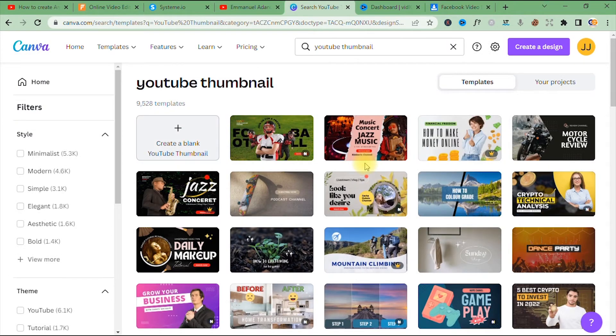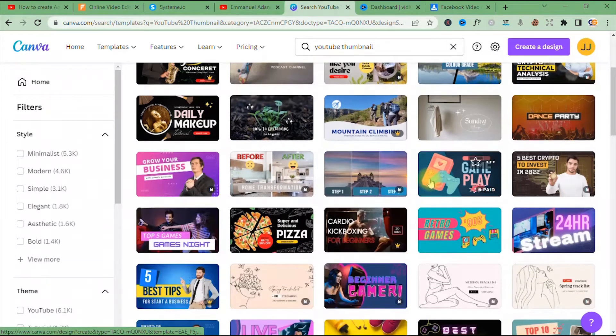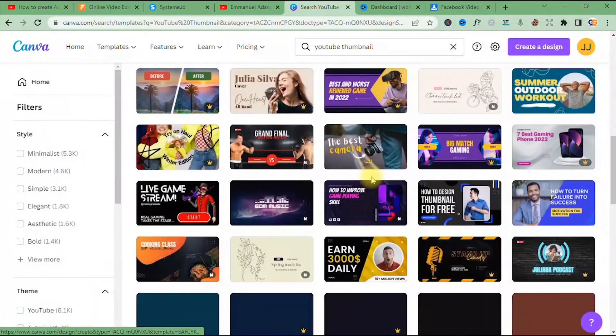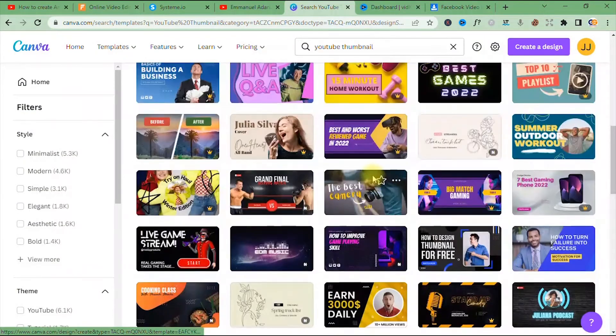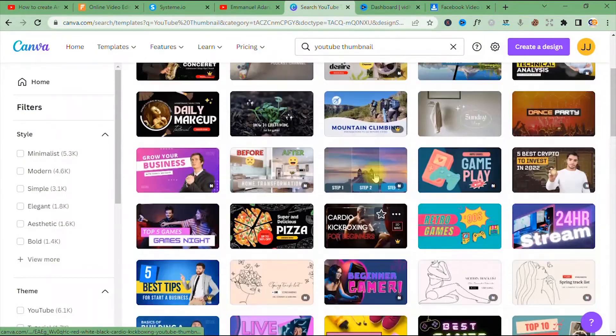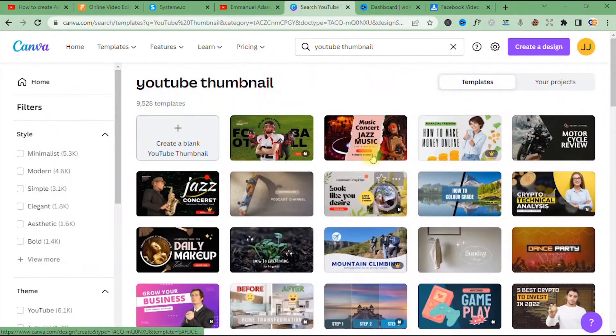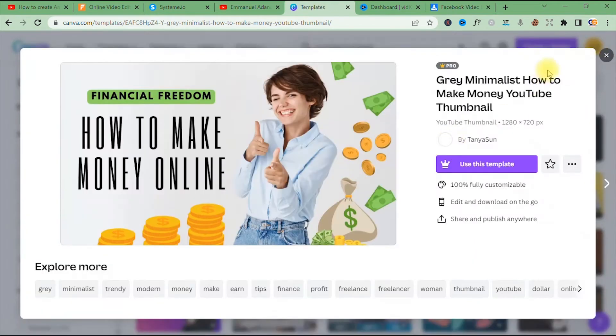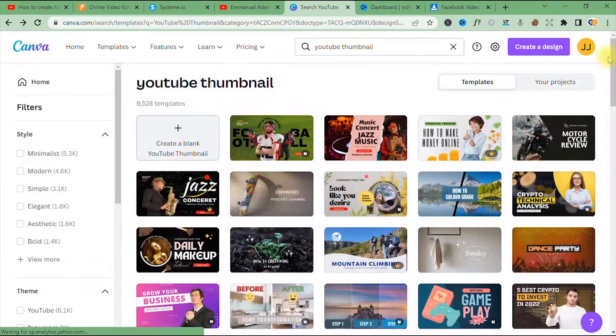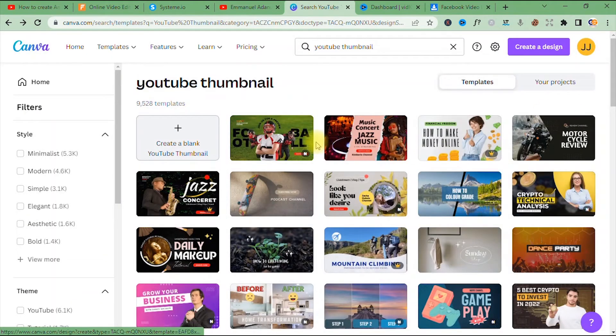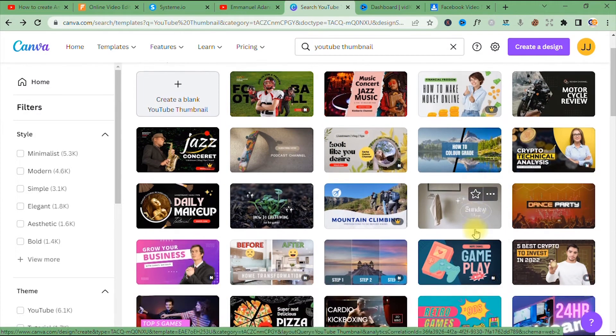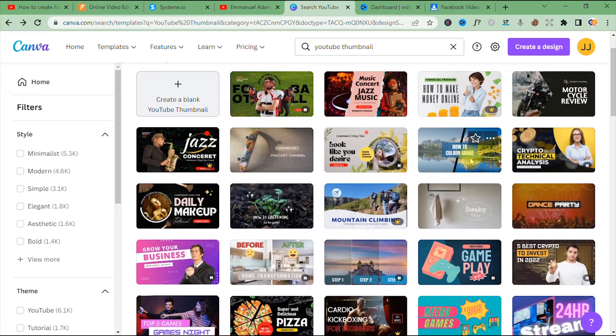You can just edit these templates and you are good to go. All right, so let's say I just want to use maybe something like this, a simple one. Okay, this is a pro template. I'll just go ahead and look for the free ones, something simple and minimalistic. Okay, I think this is a free one.